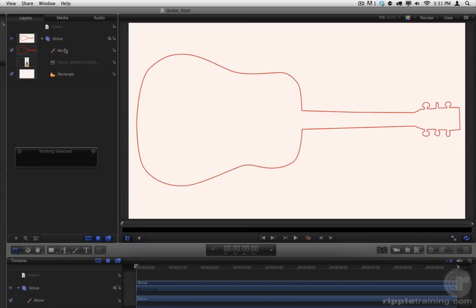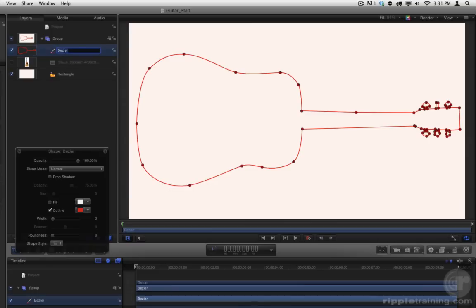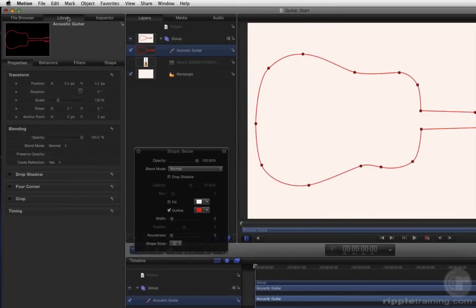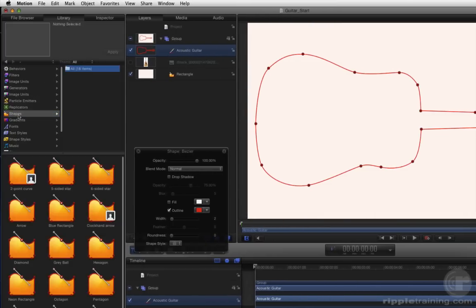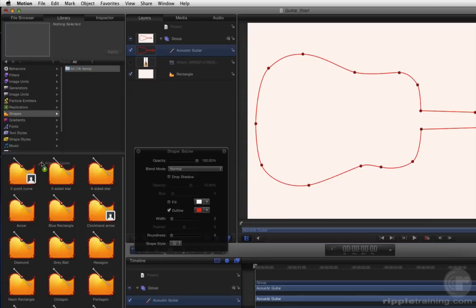Name your new shape. Go to the Library, to the Shapes category, and drag the shape from the Layers list to add it to the Library.